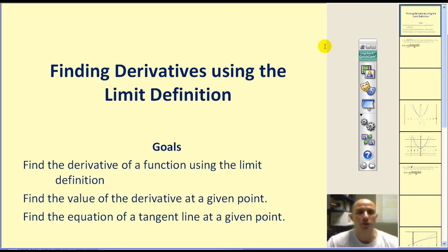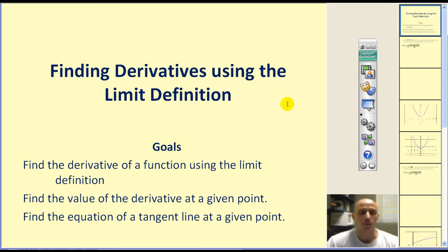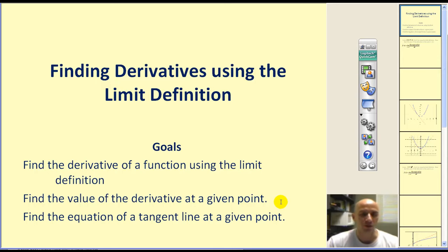Welcome to Finding Derivatives Using the Limit Definition. Finding derivatives using the limit definition is not the most popular way, but we will be using derivative formulas that are much easier very soon. This is something we have to experience to fully appreciate the shortcuts. The goal of this video is to find the derivative using the limit definition, find the value of the derivative at a given point, and find the equation of a tangent line at a given point.